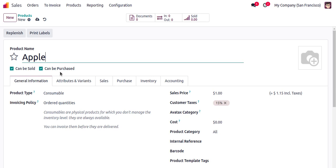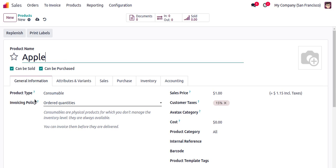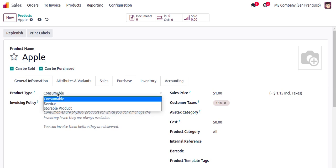If we are also going to purchase this product from vendors, you need to enable 'Can be Purchased' — only then will this product be available in the purchase module. We'll discuss that topic later. For now, we are creating a simple product named Apple.